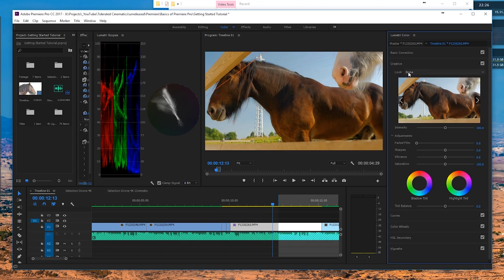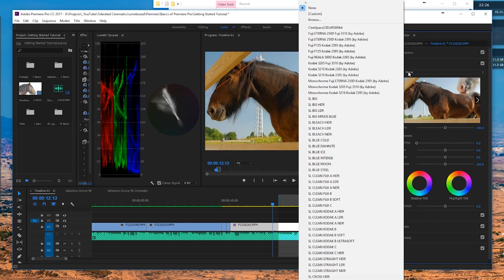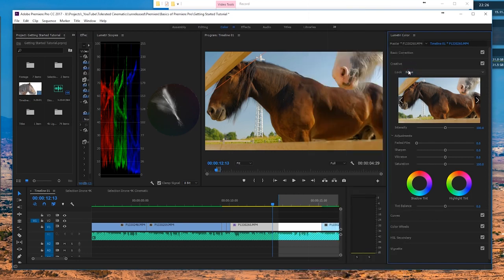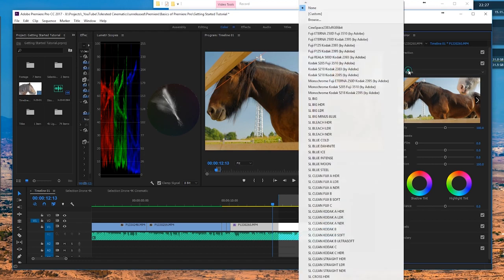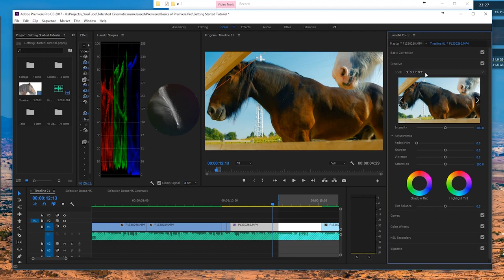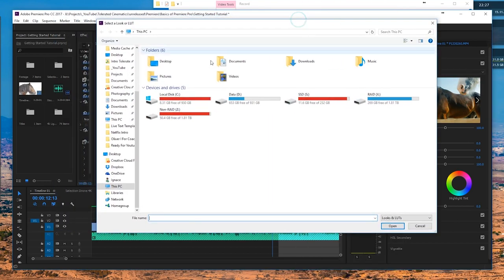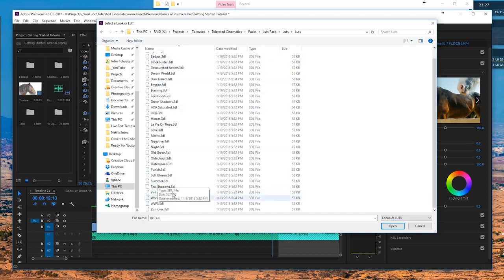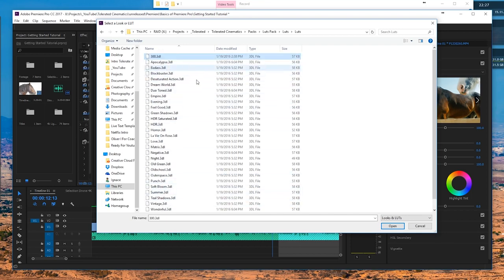I'm going to close down Basic Corrections and go to Creative. We can actually import looks right here. A look is basically just a LUT — a preset that you can import in most video editing software. These are mainstream and you can read them in all kinds of different software. Premiere comes with a few LUTs of their own. You can click through them, but we also created our own and if you want them you can buy them on our website.